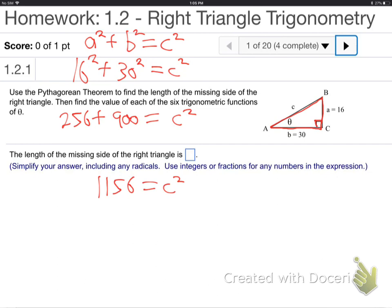Now, how do we solve for regular C? Square root it. That's exactly it — square root it. So let's do that. Square root it. That turns it into regular C. That's what you always do when you have C squared — turn it into regular C, or X squared, turn it into regular X.